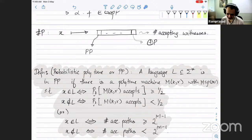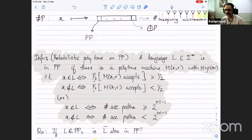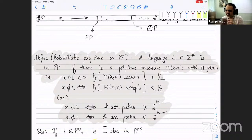There is something a little annoying about this definition. Suppose I give you a language in PP — can you say the complement is also in PP? It feels like you should just swap accepting and rejecting. But what goes wrong is that one inequality was less-than-or-equal-to while the other was strict. When you take the negation, the strict inequality goes the other way. It feels like this should work, but for this technical reason it fails.